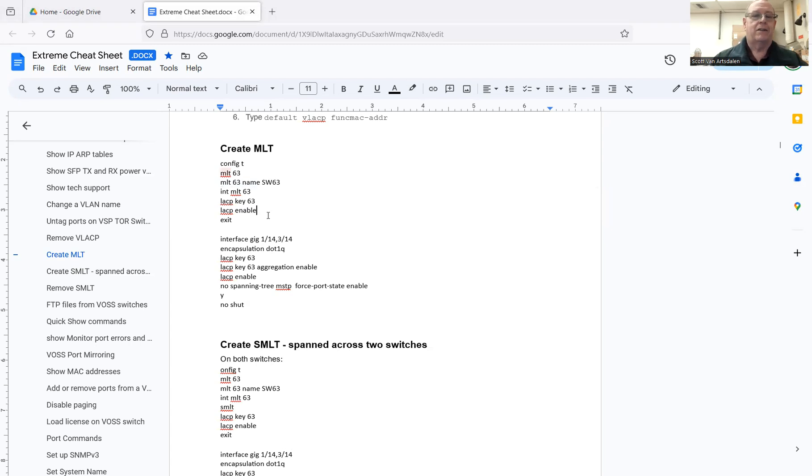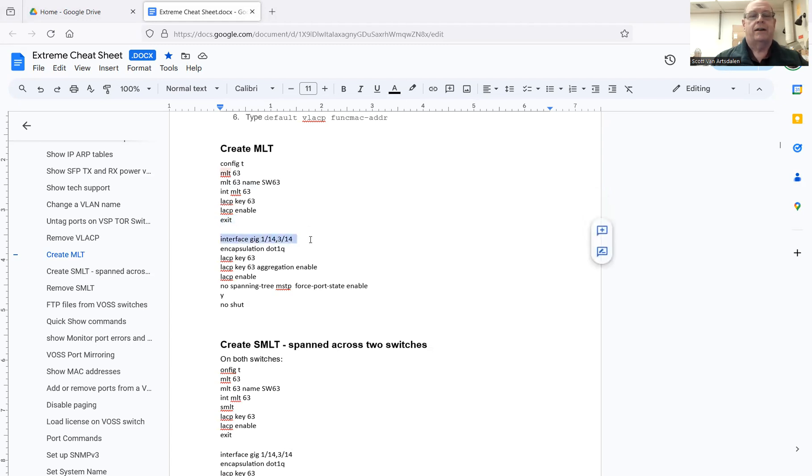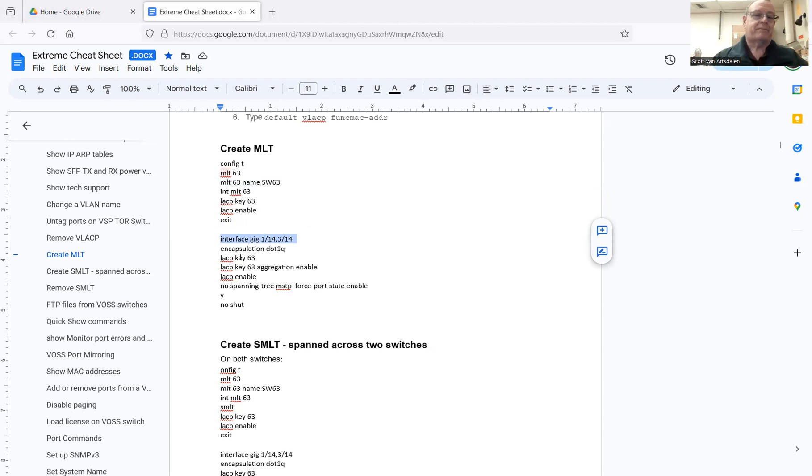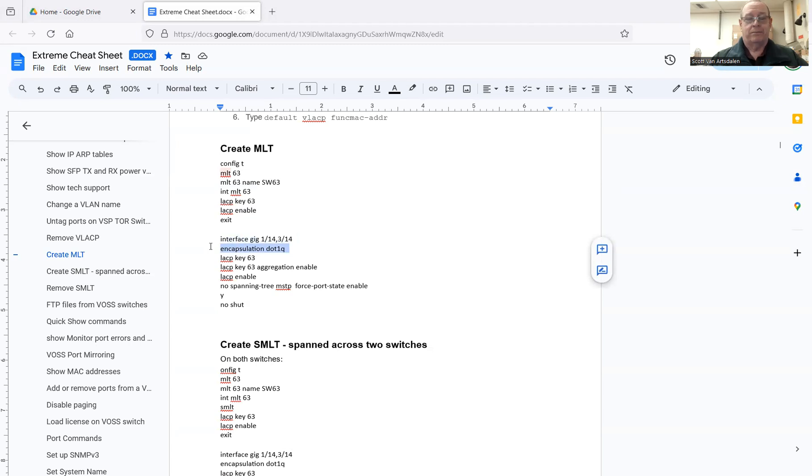Then you exit out of LACP interface and go into the physical interfaces that you want to use for the MLT. In my case, I want to send many different VLANs over there. So I turn on VLAN encapsulation dot one Q.